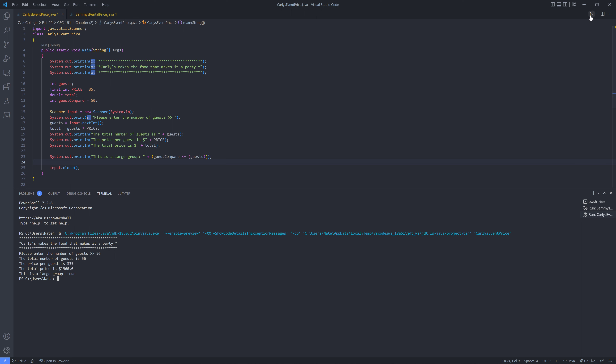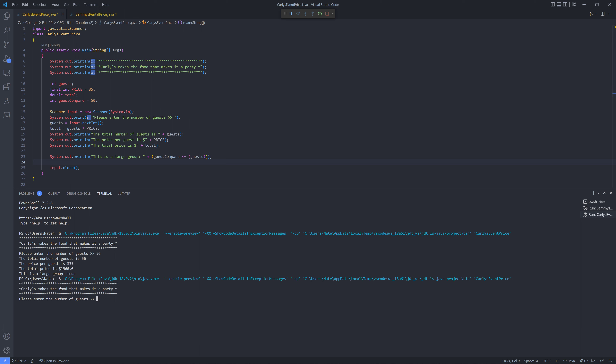Now we're going to run this one more time and do 49 guests, because anything 50 and above is a large group. So we're doing 49. We're going to hit enter, and this is a large group: false. And you see it has a different total price there.